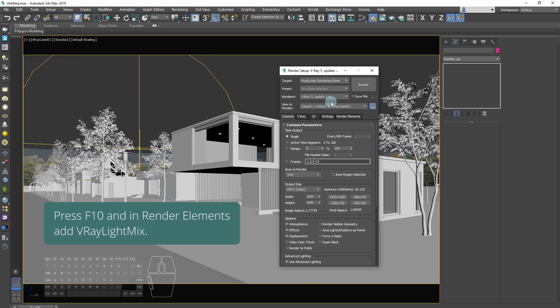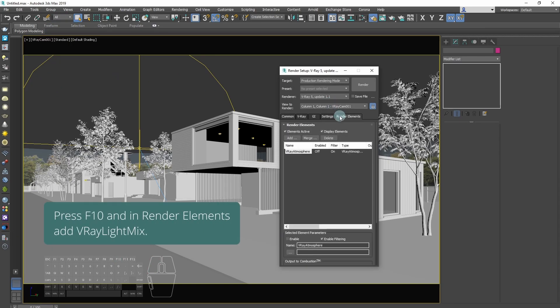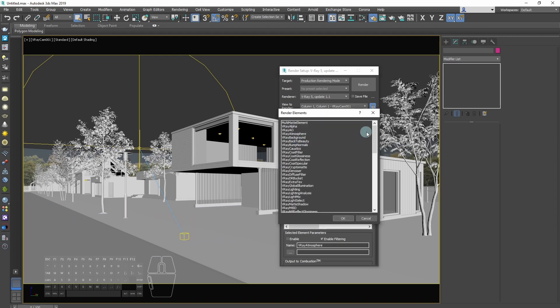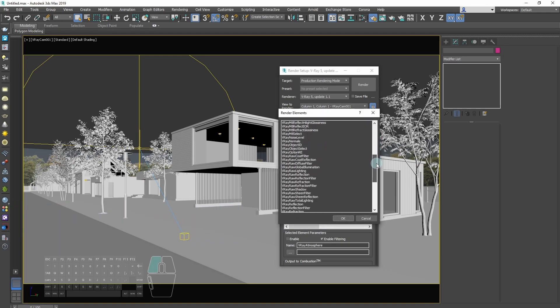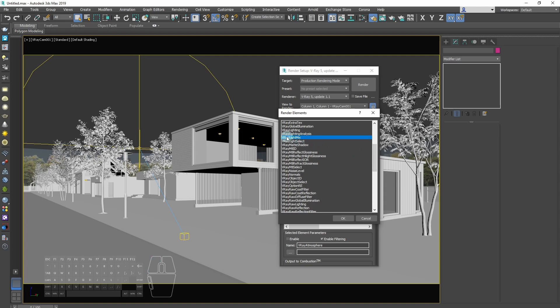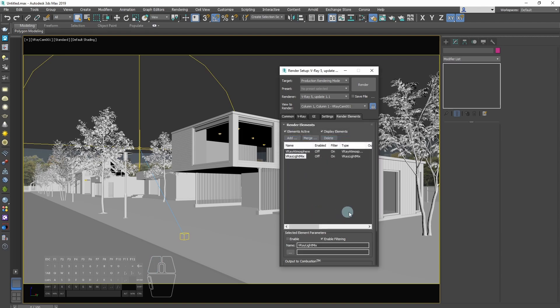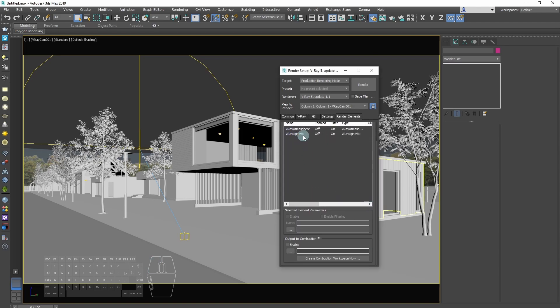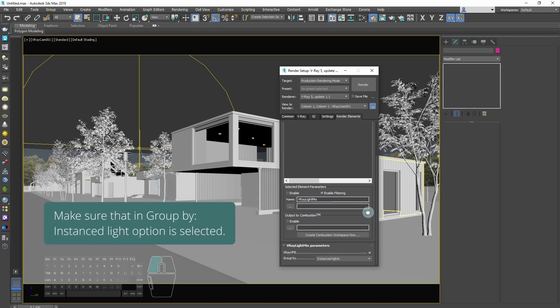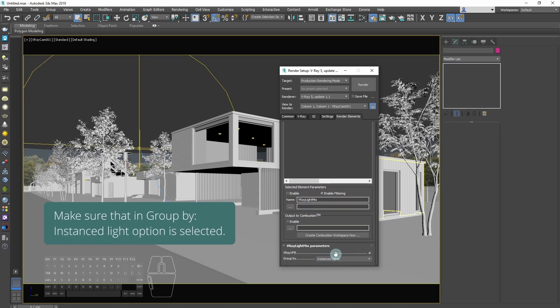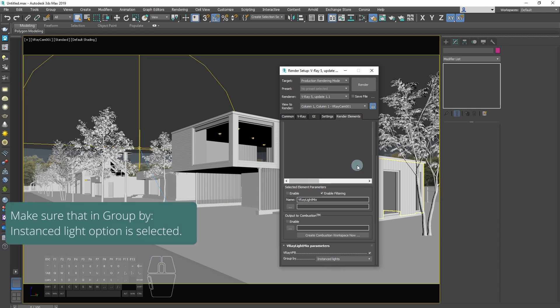Press F10 and in render elements add V-Ray light mix. In V-Ray light mix parameters section there is a parameter called group by. Set it to instant lights.